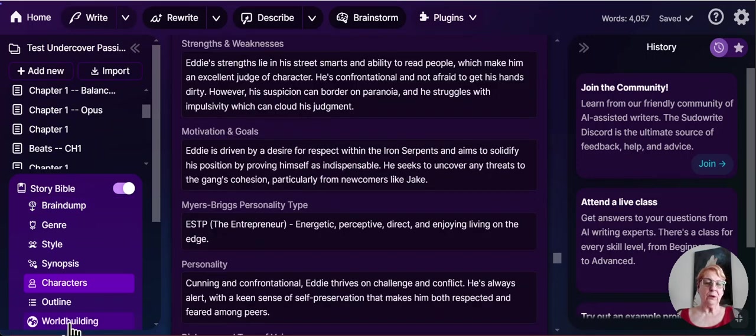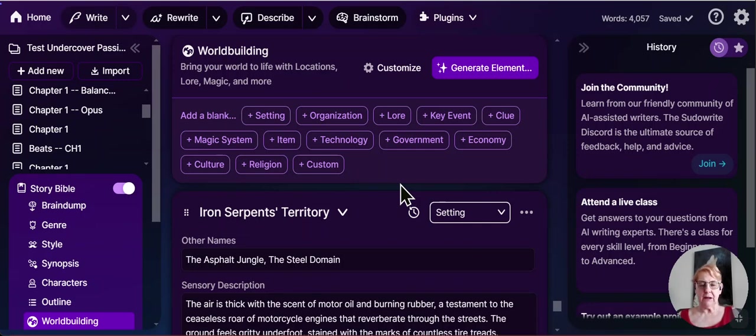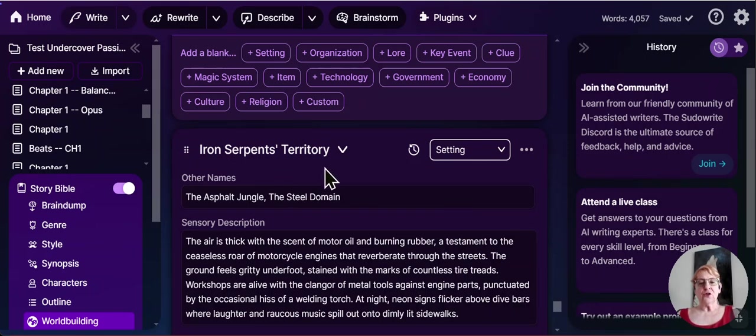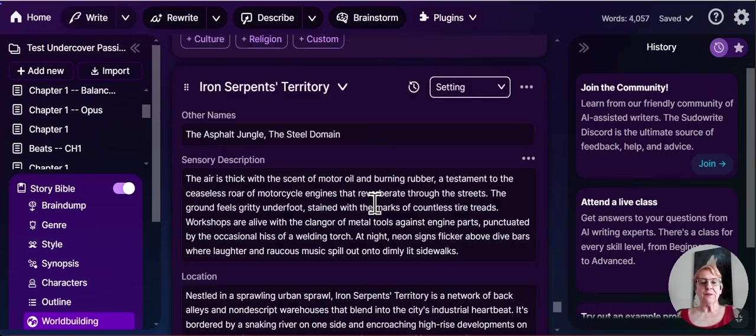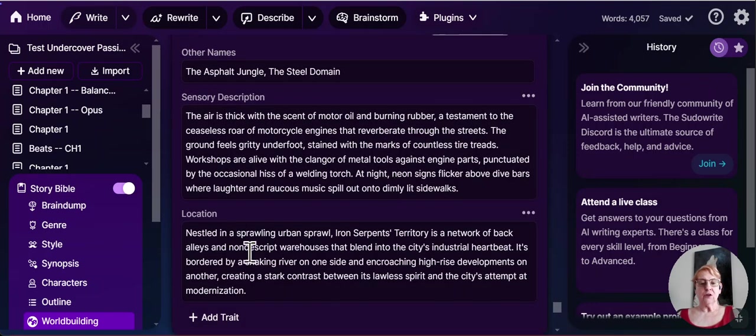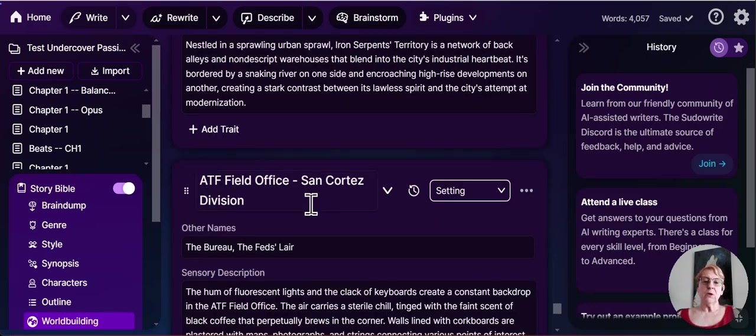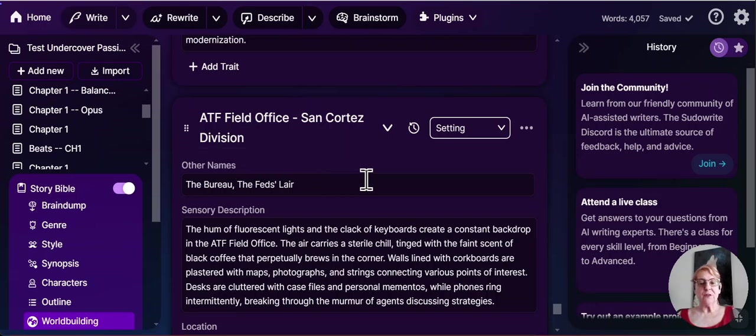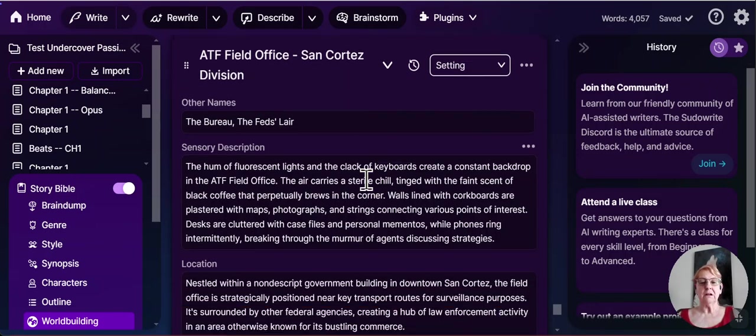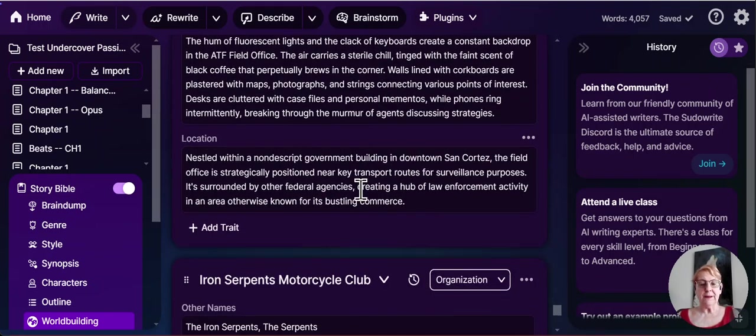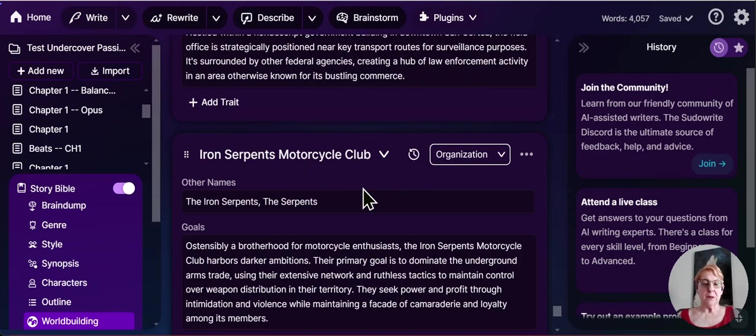However, in world building, if we look over here, this is a motorcycle gang story. And it's the iron circle. So it tells you what their territory is like, tells you where it is. Back alleys, nondescript warehouses. And then our hero is an ATF field agent. So it talks about other names they call that. And we have what their field office looks like, where the building is.